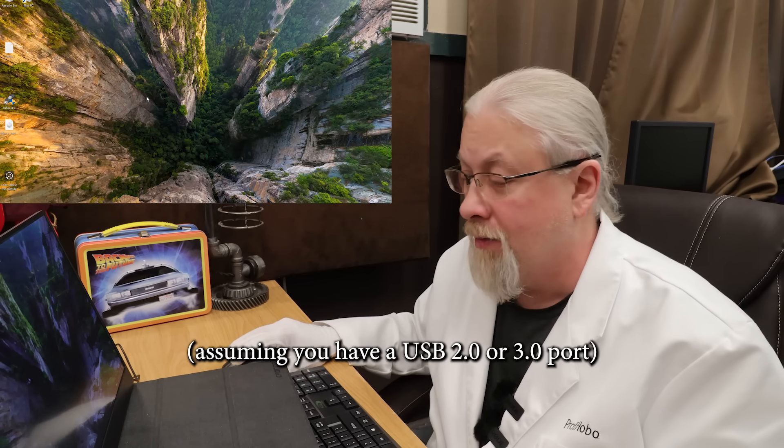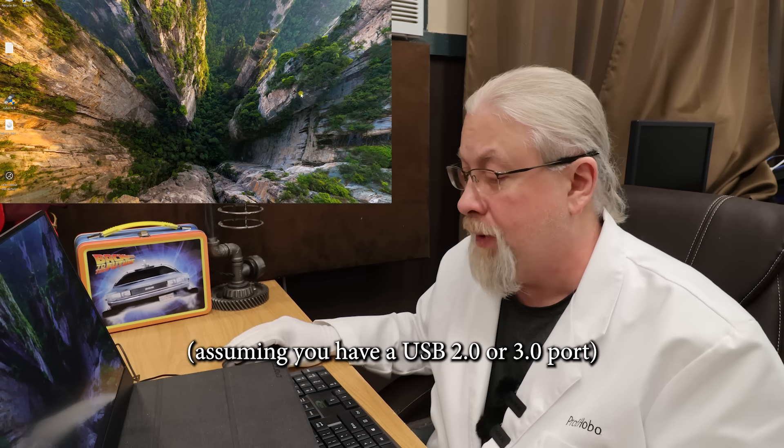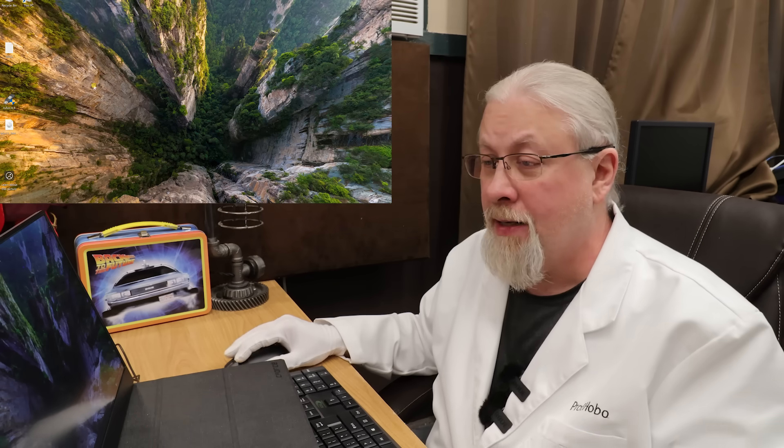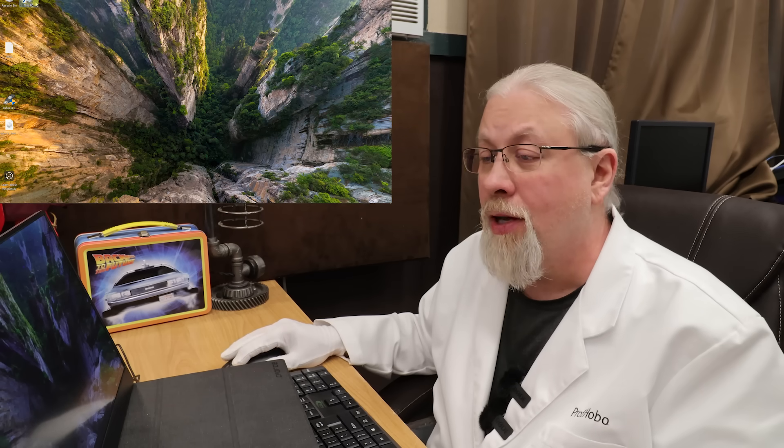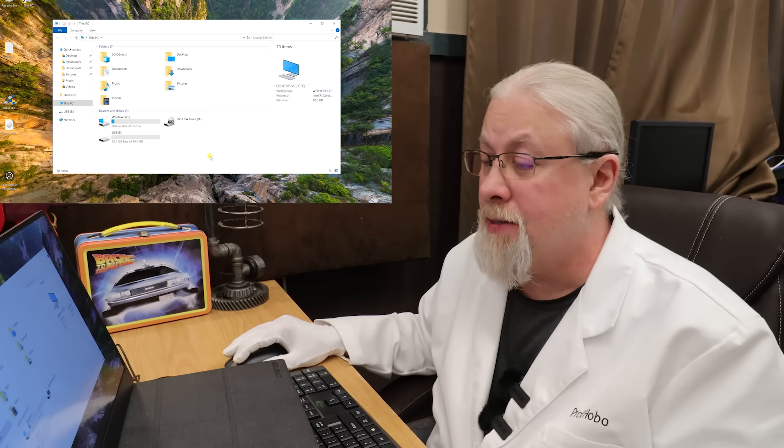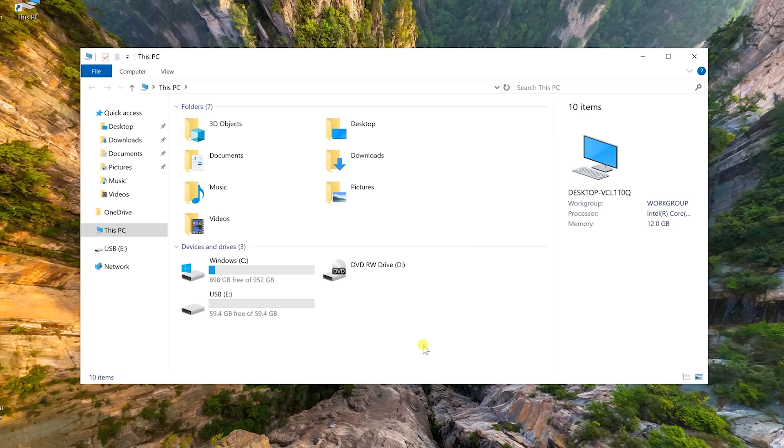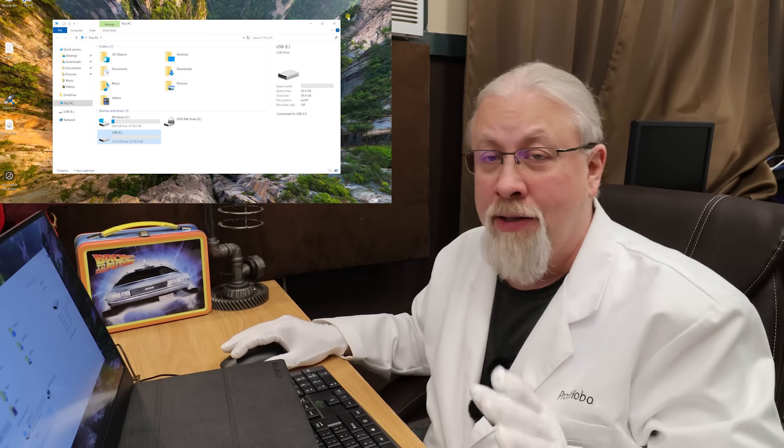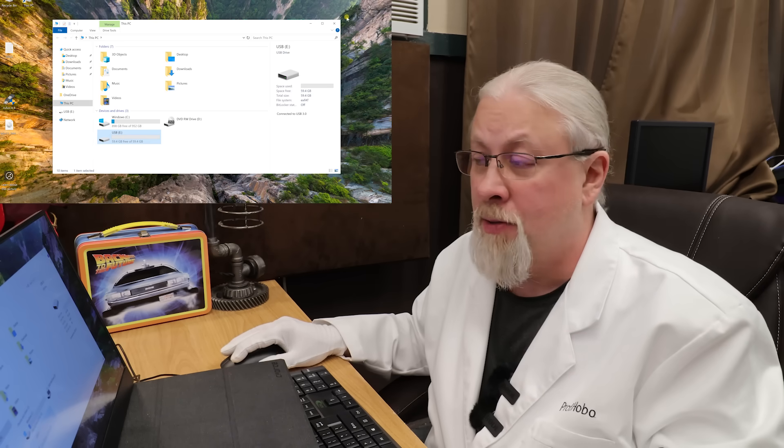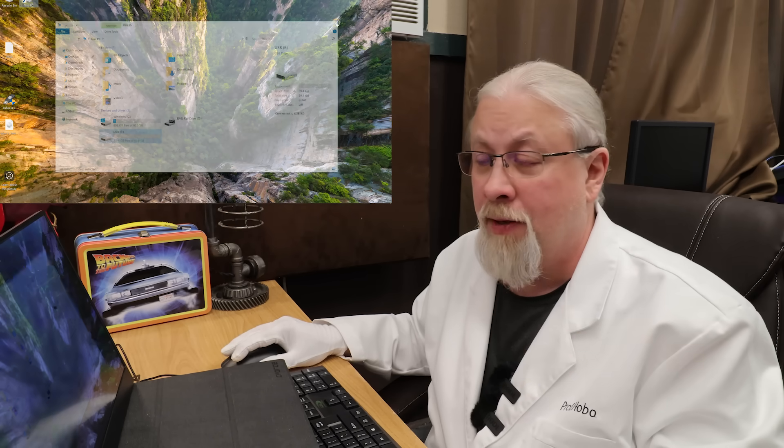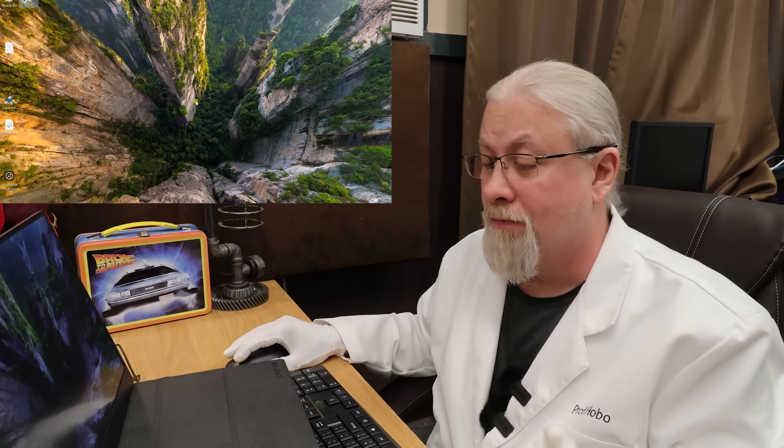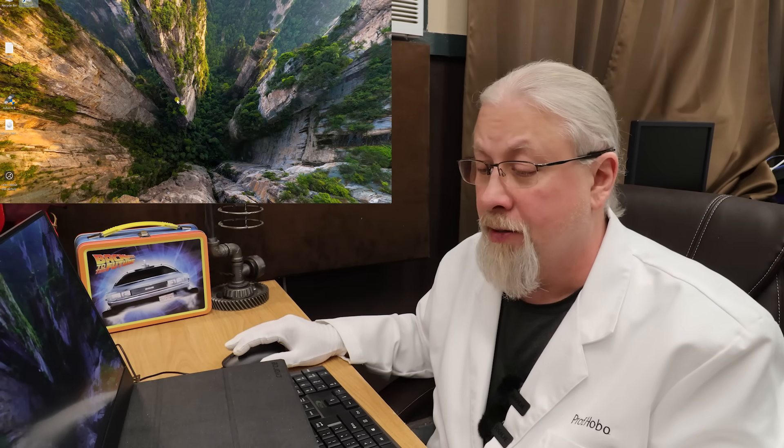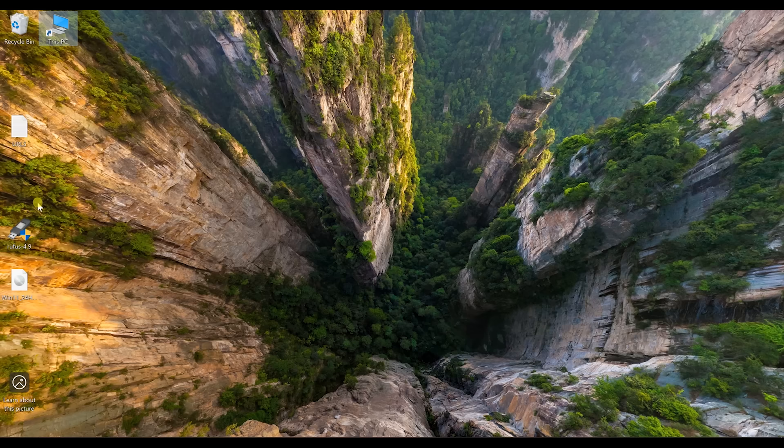Make sure it is in a high speed USB port. You don't want to make it in a slow speed port. Once that's in and detected, which you can do by going to PC, you can see on my screen it says USB E, which it's empty. Now it's going to format this USB stick, so it's going to take everything off of it. So make sure there's nothing on that USB stick that's of importance to you.